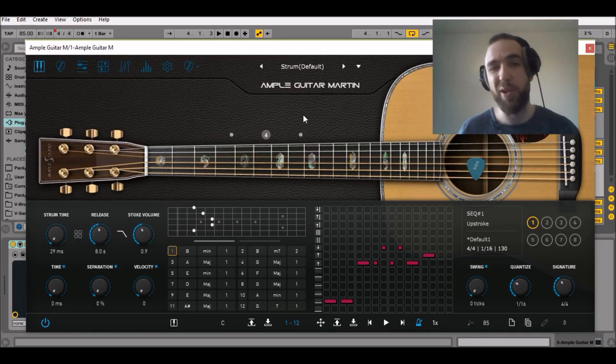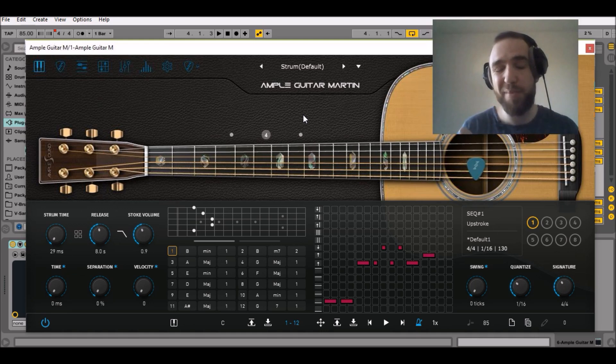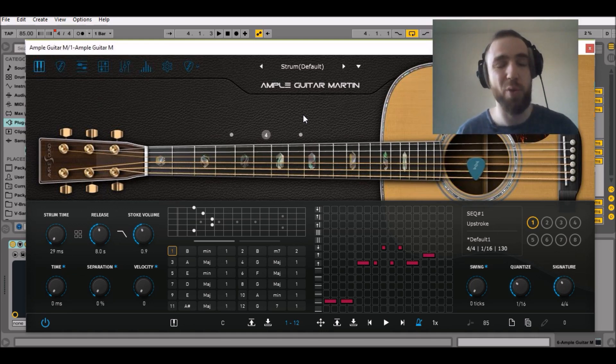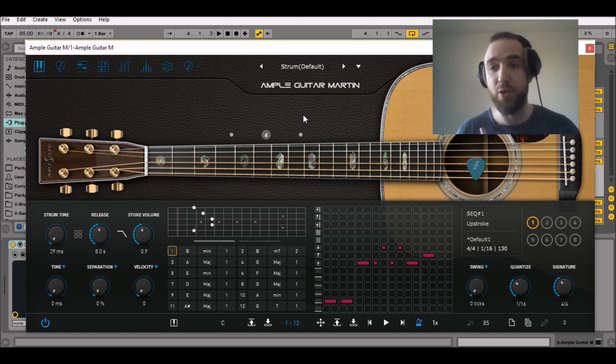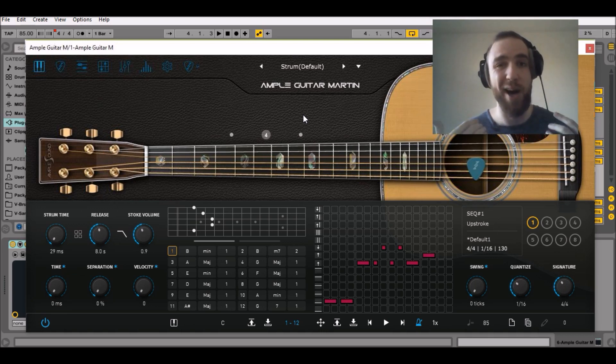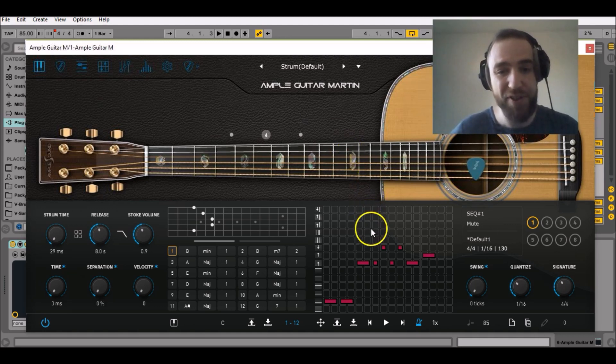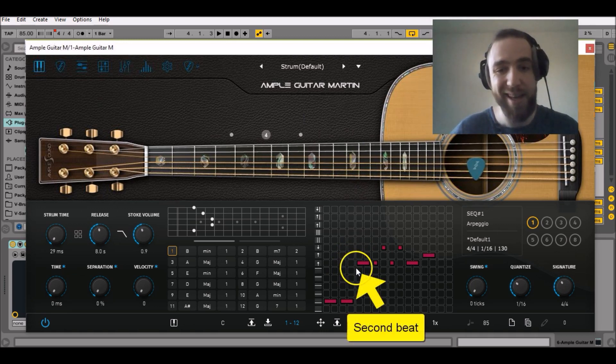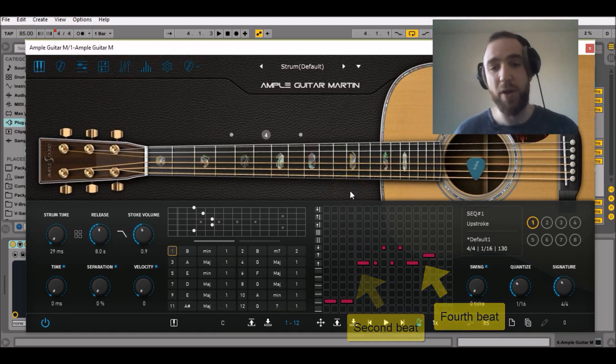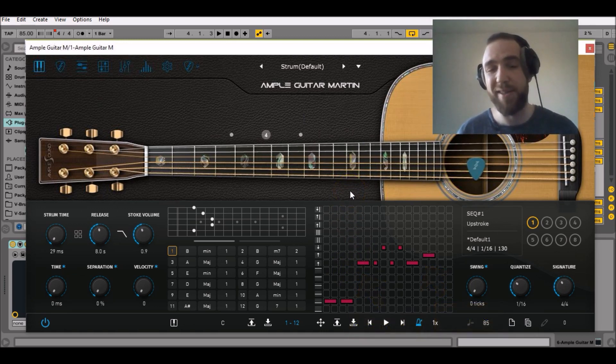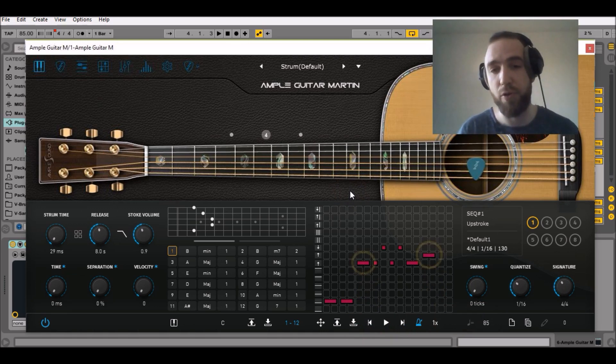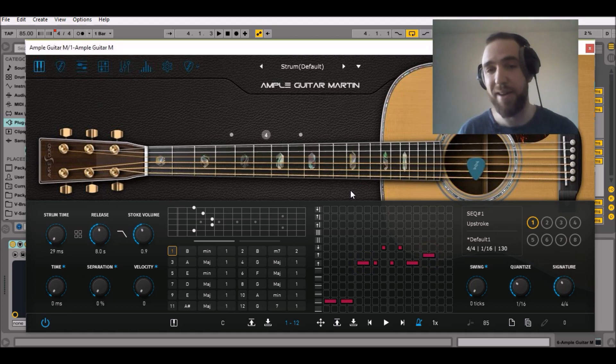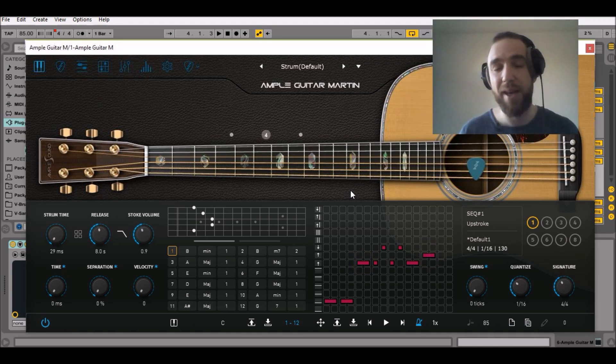Now that we have the strum sequence, we can work on the velocities. A good thing to do when working with velocities is to ask yourself where do I want to put emphasis? This song is a pop ballad, so emphasis will be put on the second and the fourth beat. So it won't be stupid if the two downstrokes that I show there will be higher in intensity than the other MIDI notes. And that's what we're going to do.